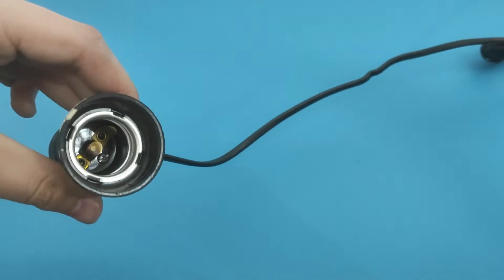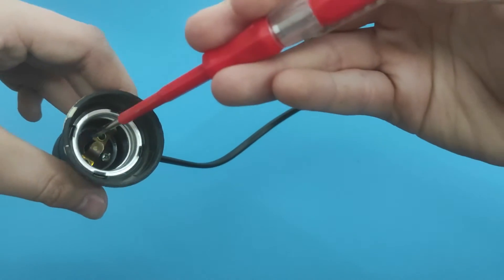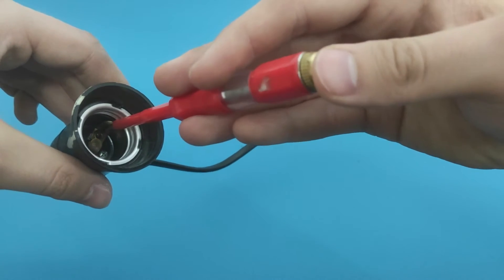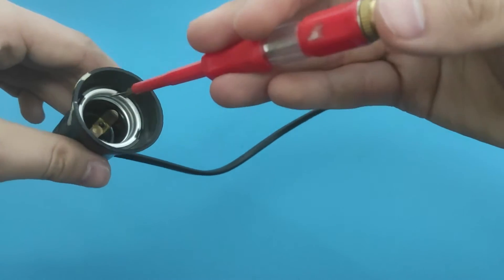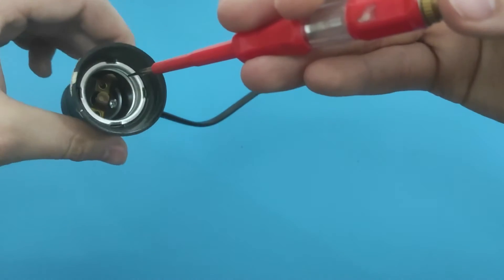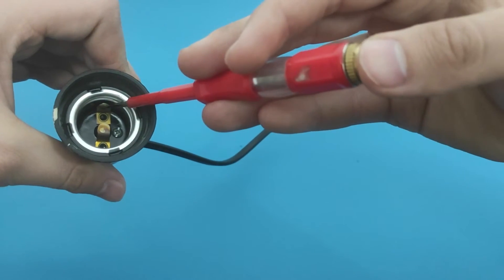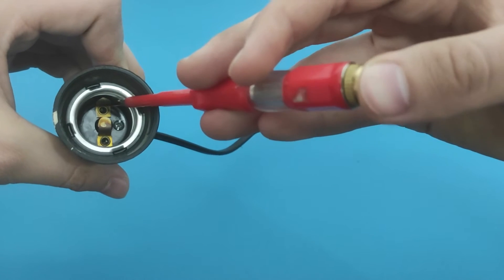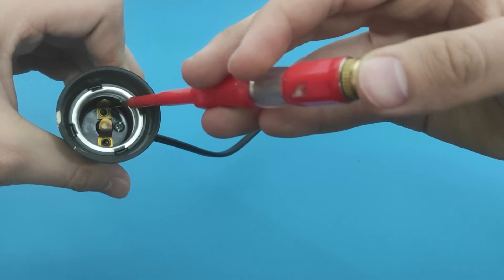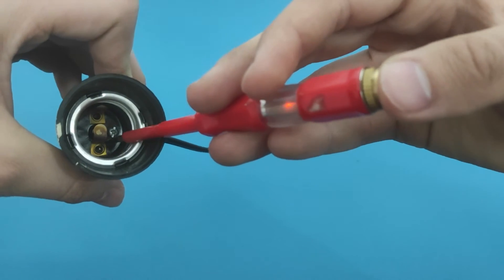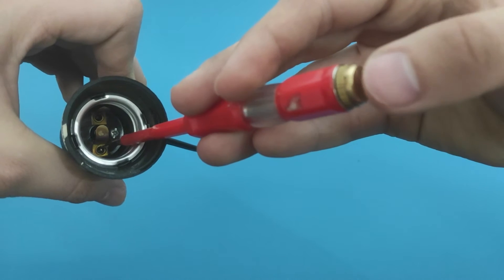I will start with the voltage tester to make sure that the current reaches the bulb. Of course, it is assumed that the cable is connected to a power source. As we can see, the voltage tester shows that current is present.